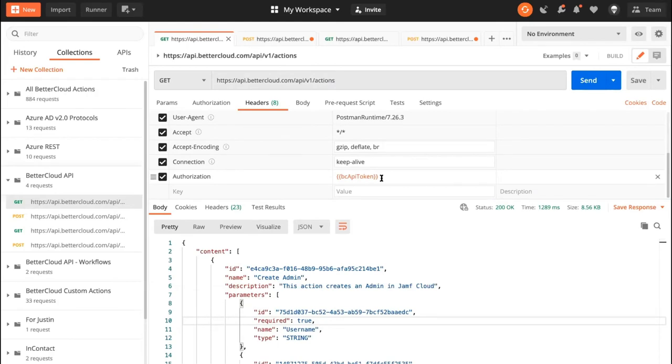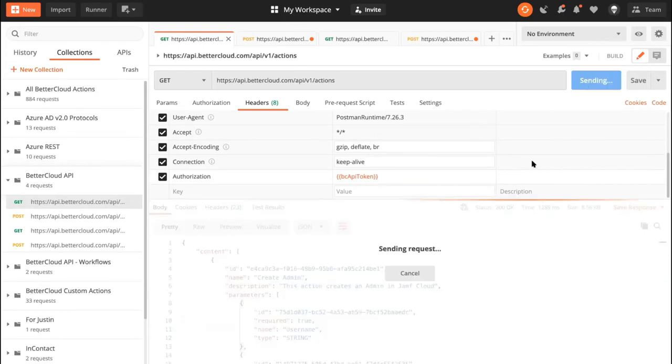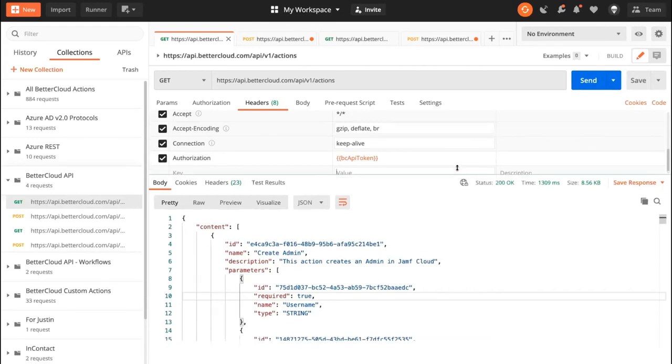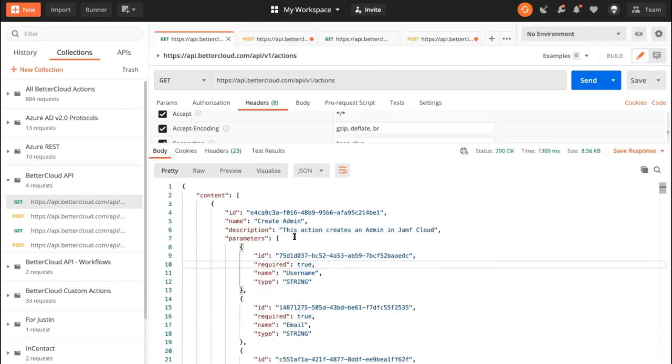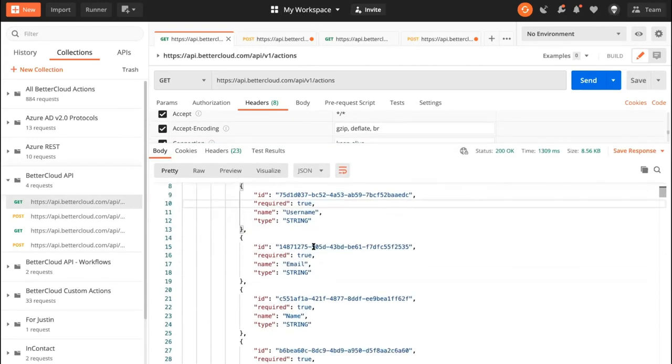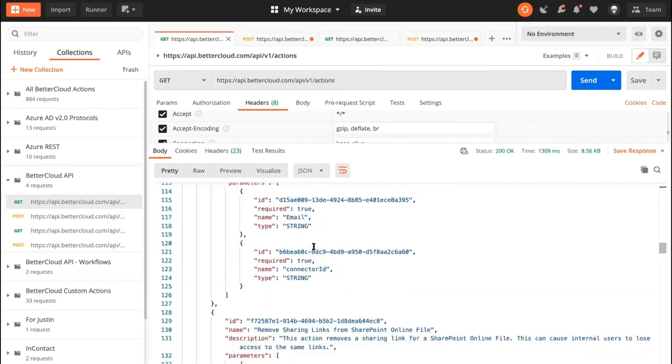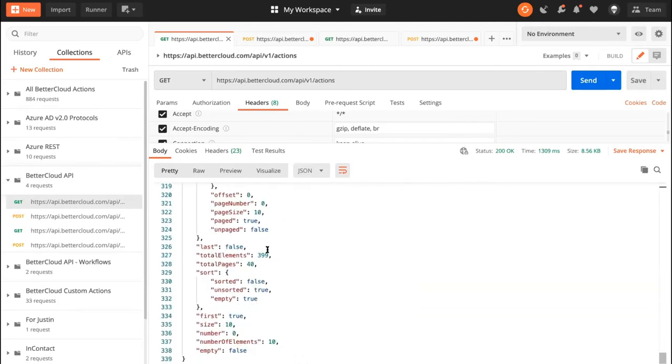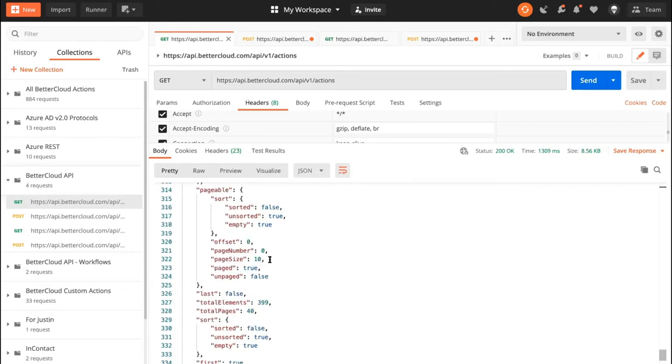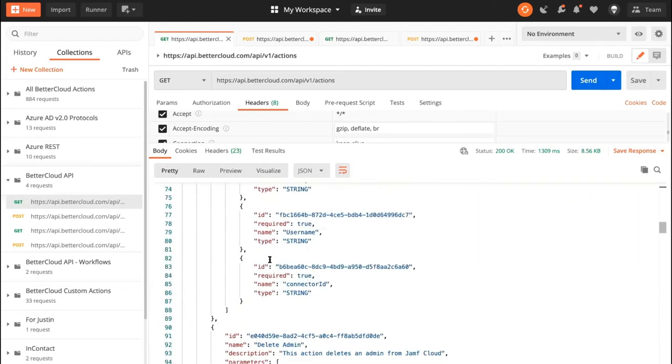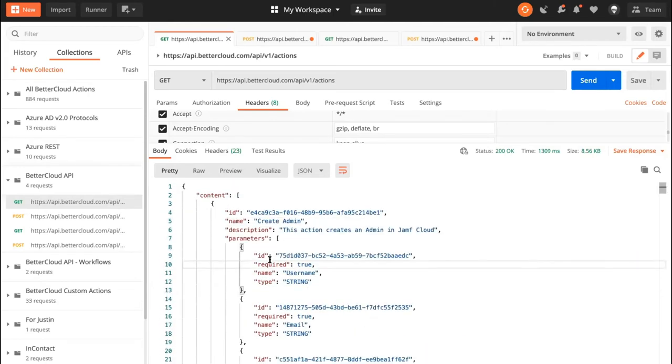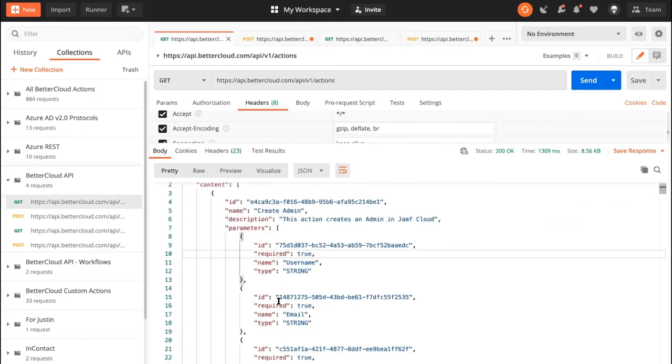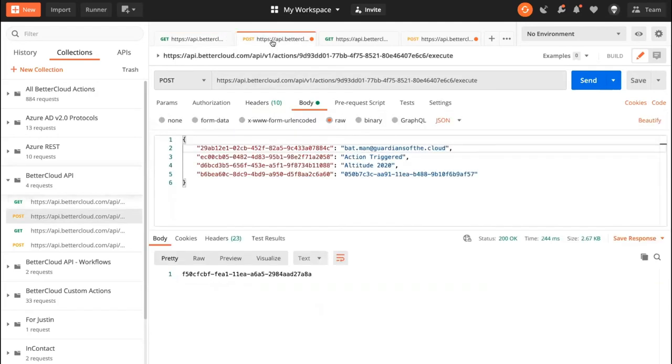And we got a 200 OK. And under this content umbrella, I have all of my actions that's available in my BetterCloud environment. And if I scroll all the way to the bottom, I see that I have 399 actions. It's a lot of actions. What's most important is my action ID and its associated parameters. So right here, you can see what's required, what's not required, and its name for the parameter, and its ID for the parameter. So let's go ahead and jump into executing an action.